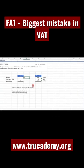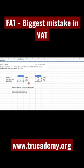Whatever the net price is, that will be 100%. We add 20% tax, and the gross price will be equal to 120%. So the gross price which is already given is equal to 120%.